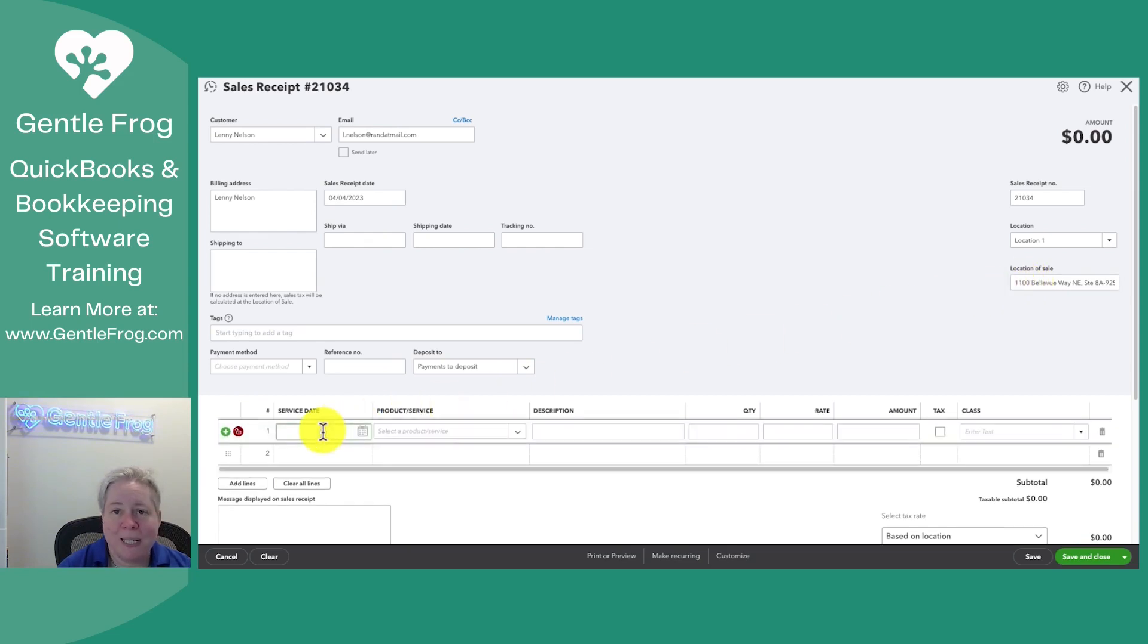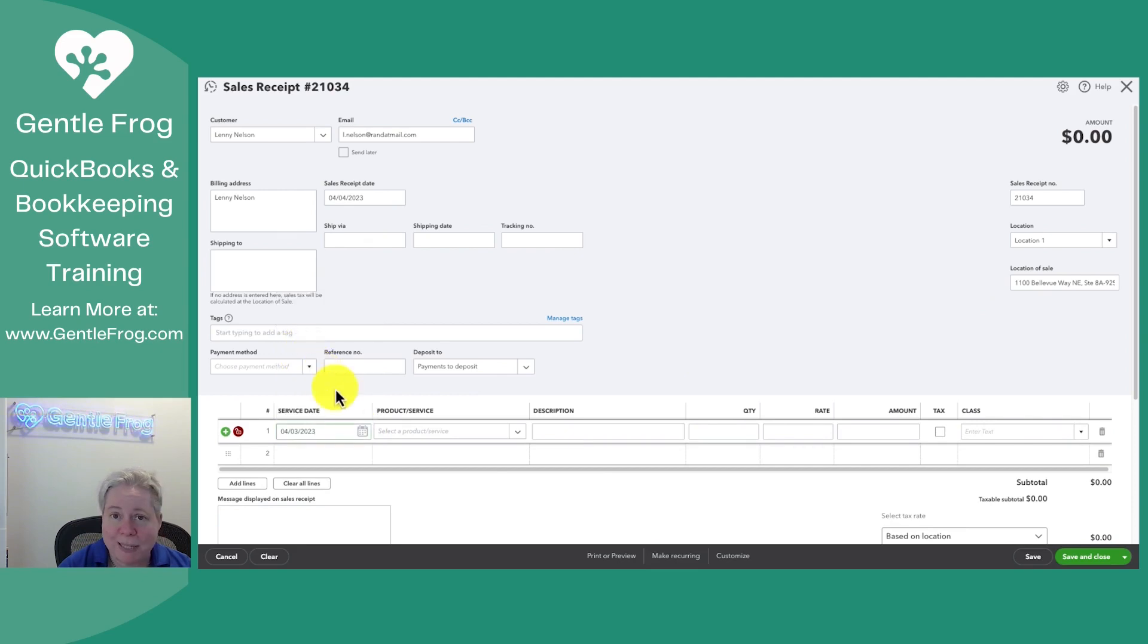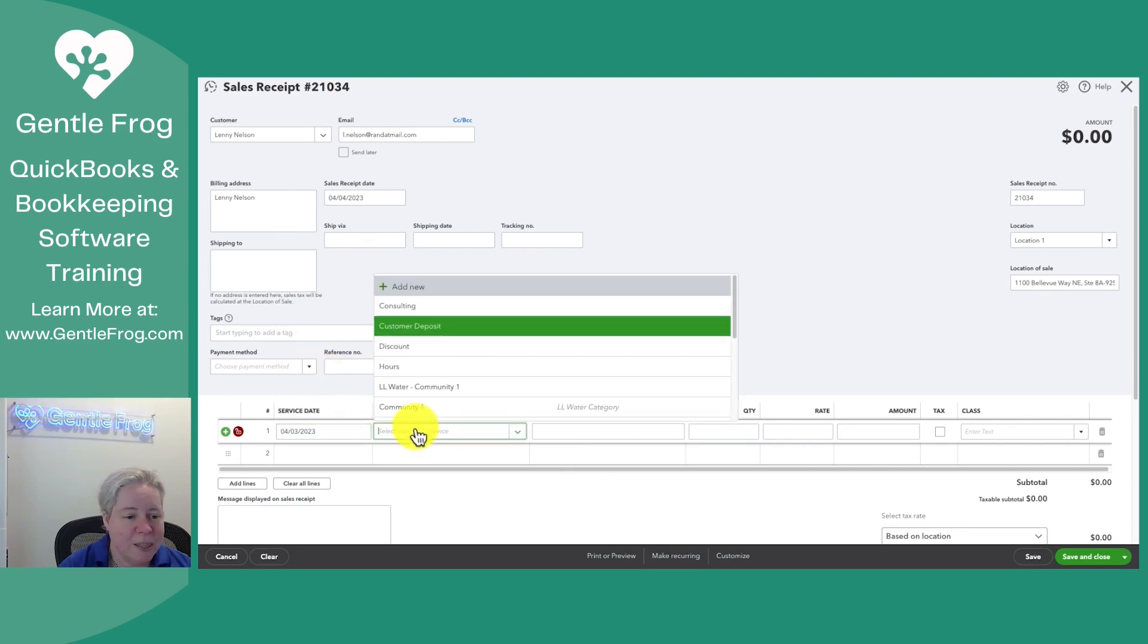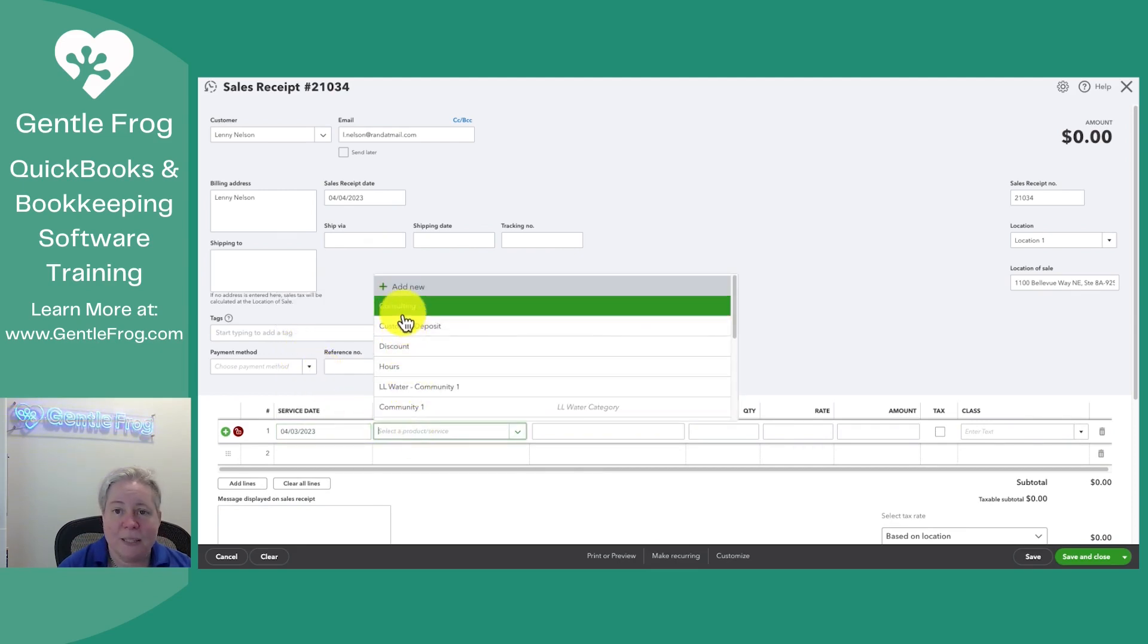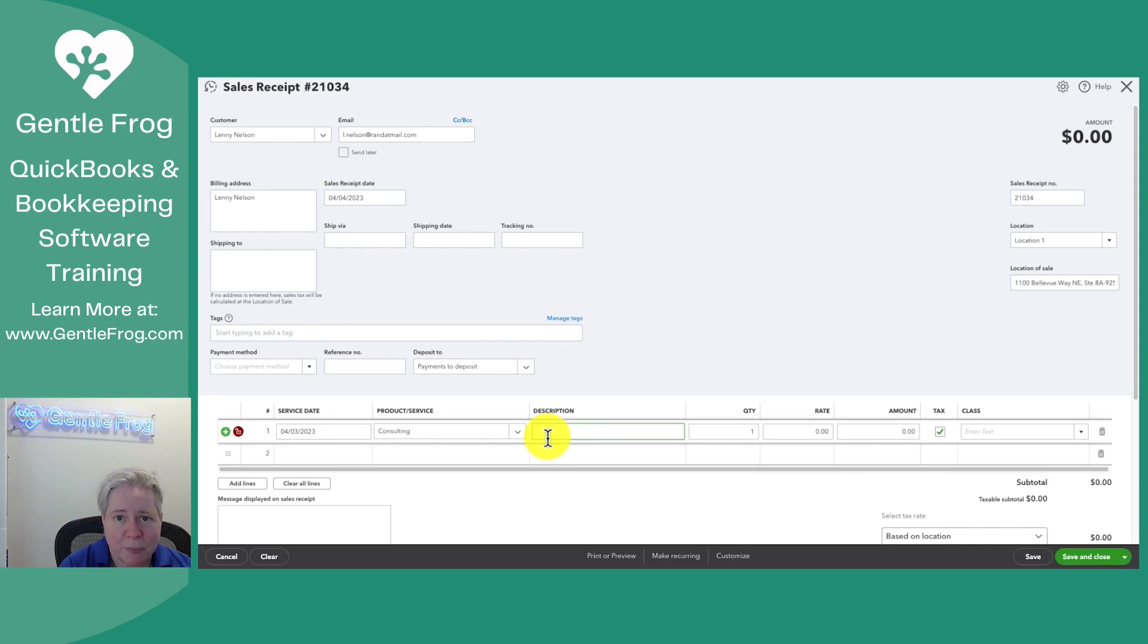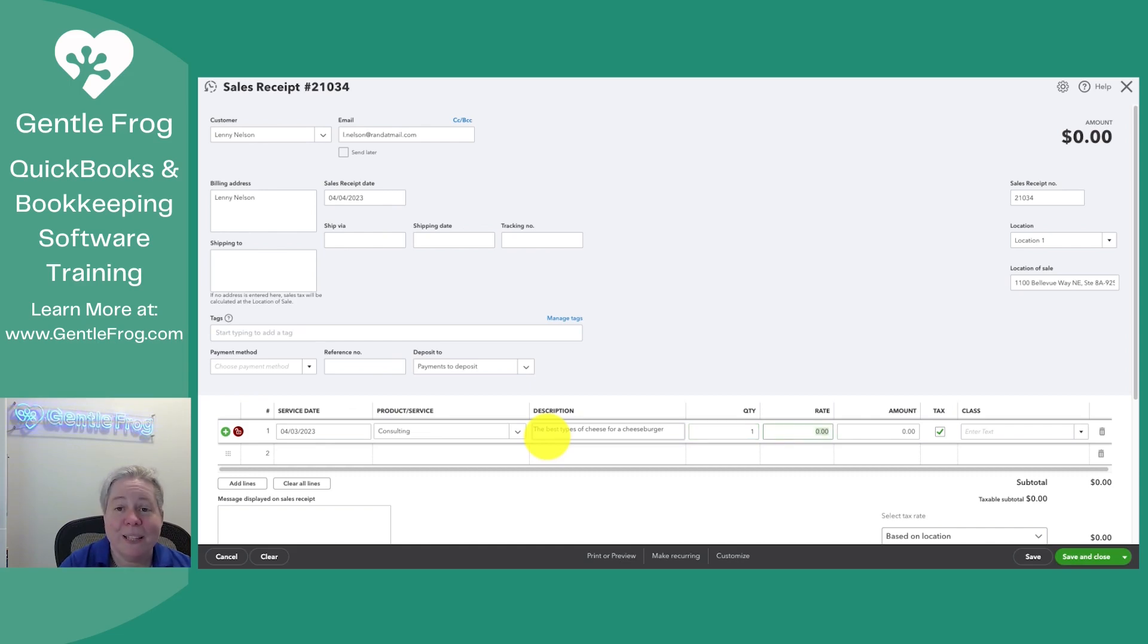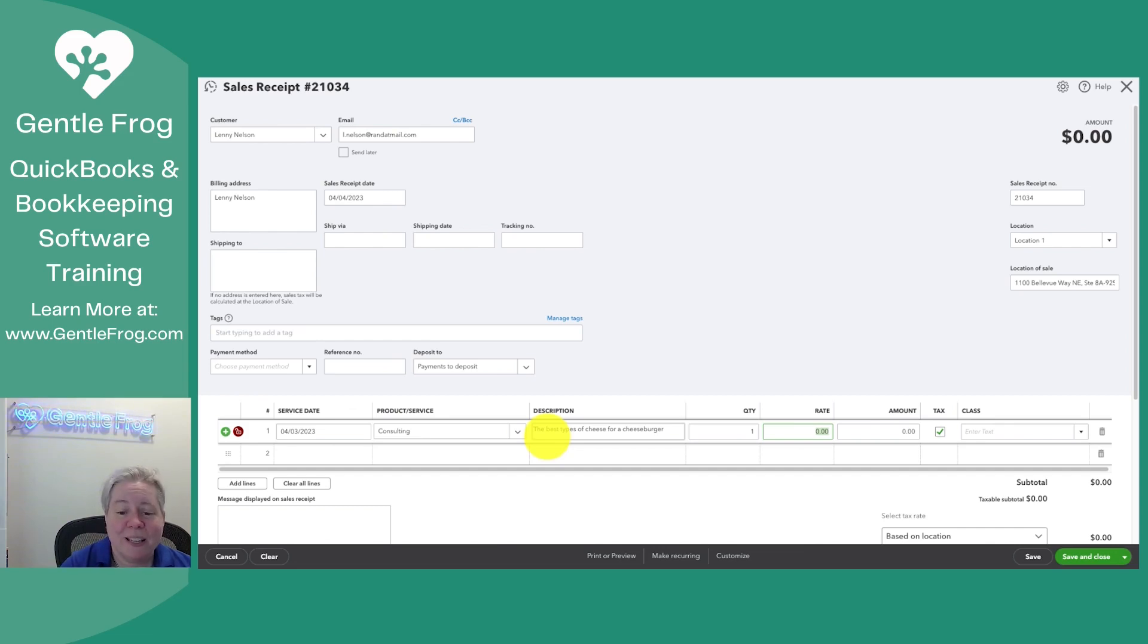Down below, you can identify a service date. So we'll say that the service took place yesterday and I'm invoicing it today. Let's say the service is consulting. To the right of that, I can add a description. If I had a default description set up, it would show. If I had a default, I can still edit it. Let's say we were consulting on the best types of cheese for a cheeseburger and I wanted that to be on the receipt. The answer is any kind of cheese is the best kind of cheese.